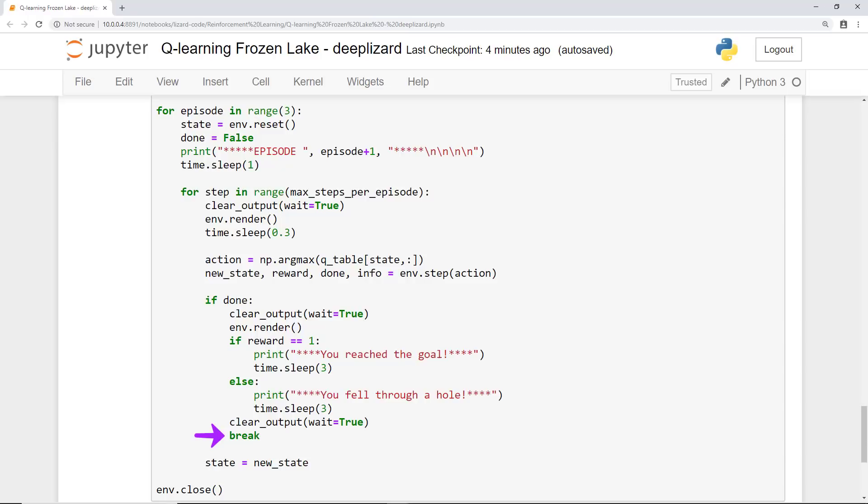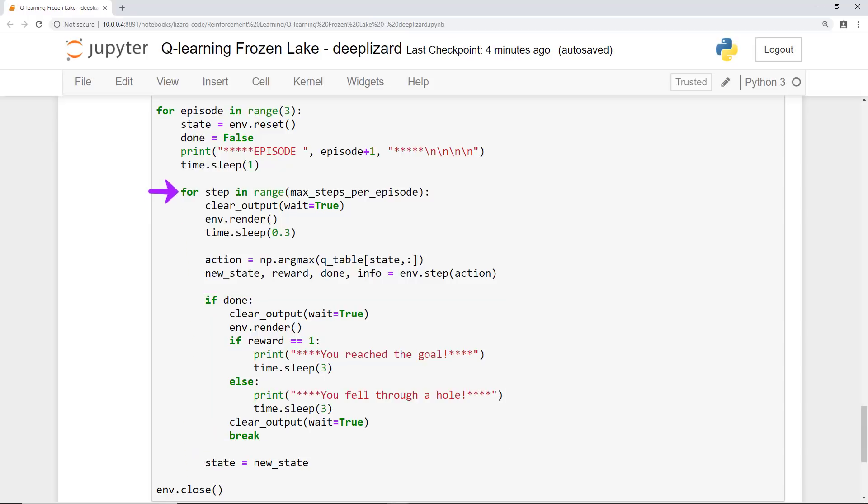After seeing how the episode ended, we then start a new episode. Now if the last action didn't complete the episode, then we skip over the conditional, transition to the new state, and move on to the next time step. After all three episodes are done, we then close the environment, and that's it.